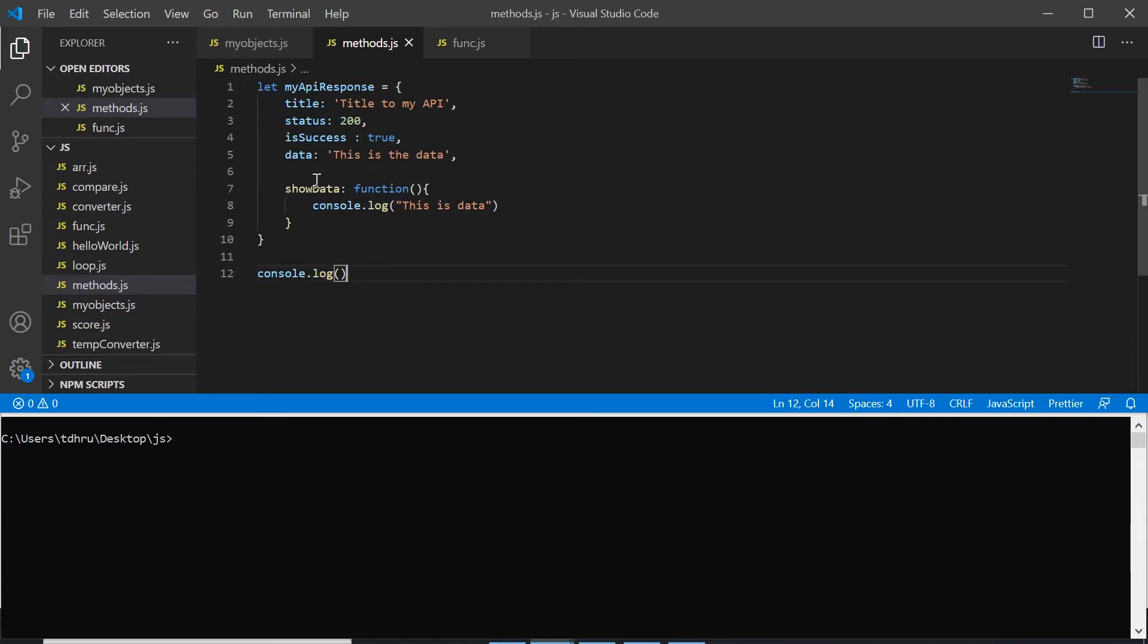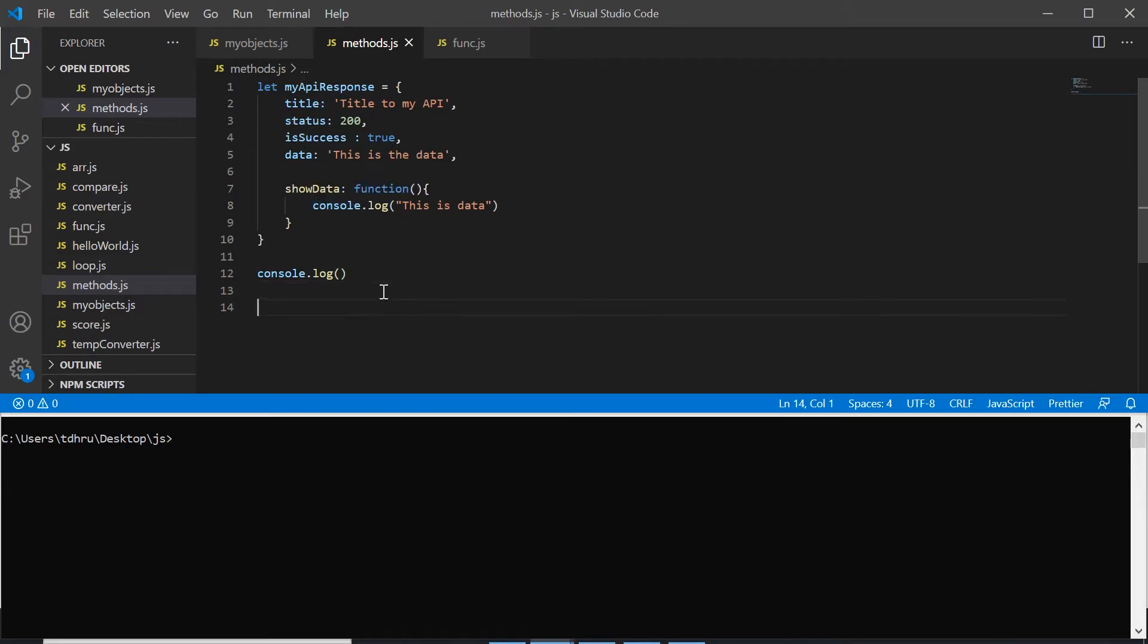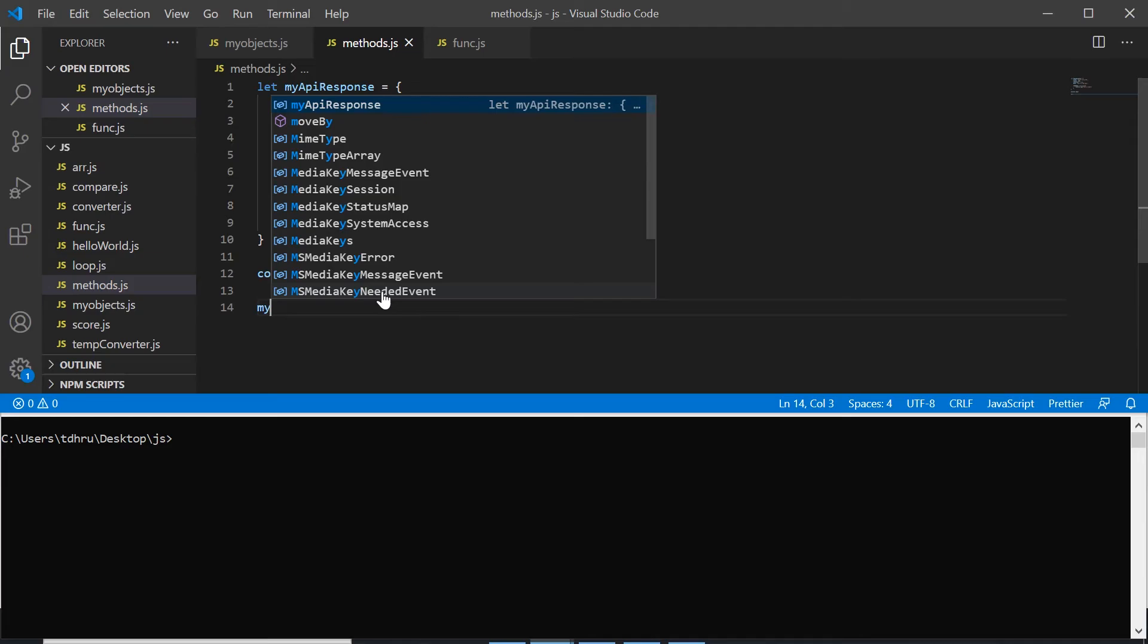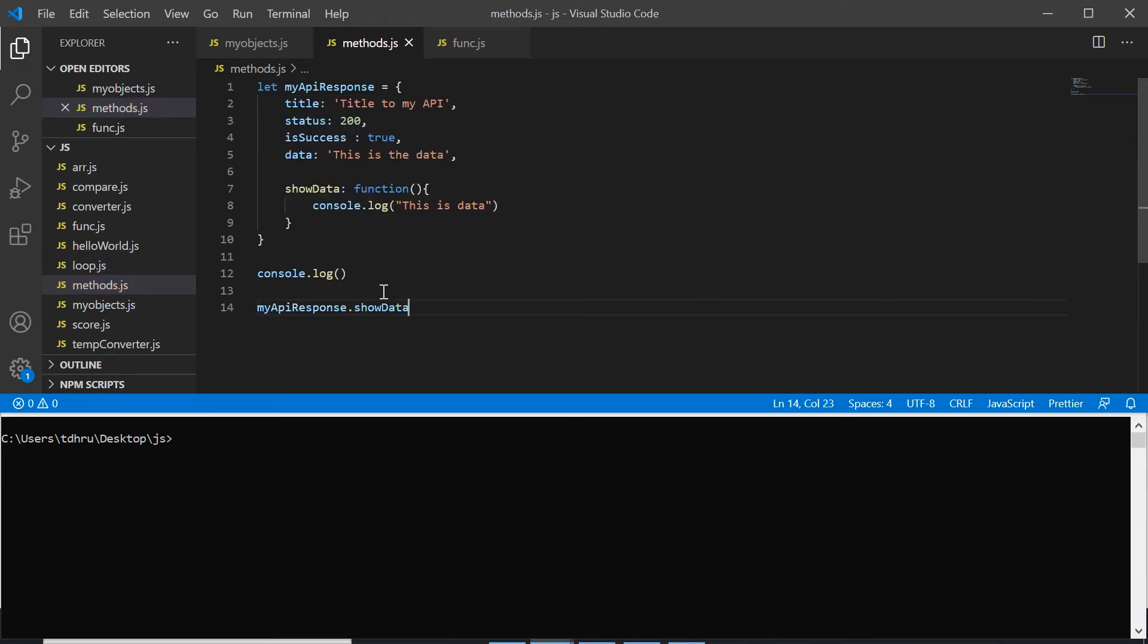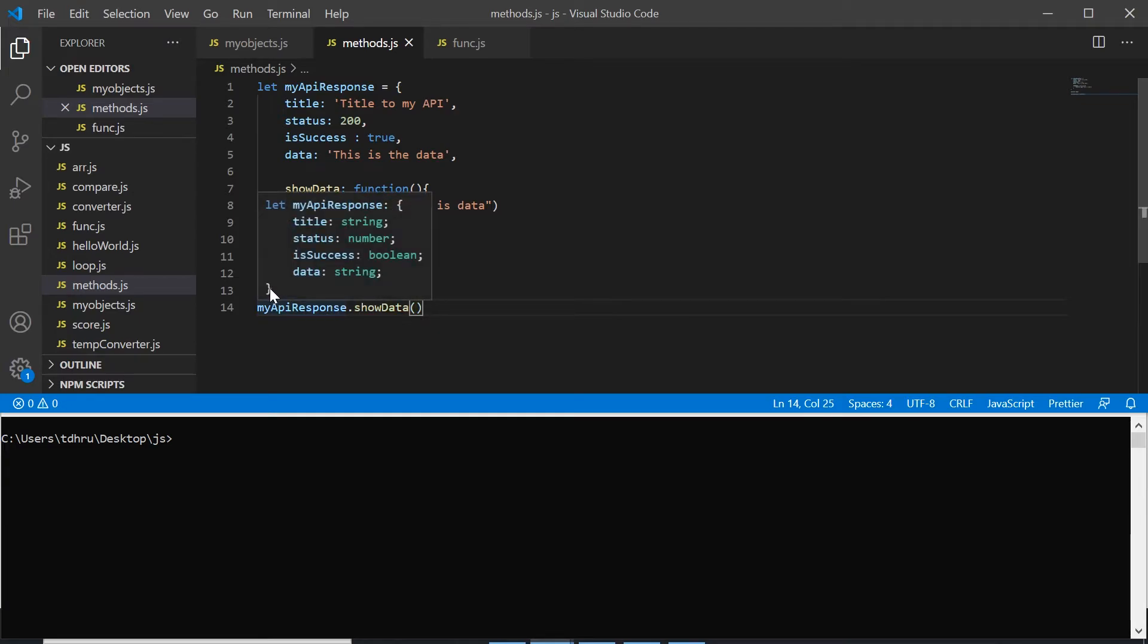The same way we can make a function and object combination using this myApiResponse object. So I will write myApiResponse dot, now what is the name of the function? showData. And we use functions by giving braces. So can you see any difference between these two?